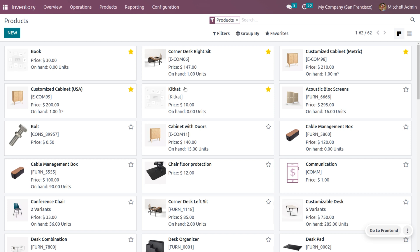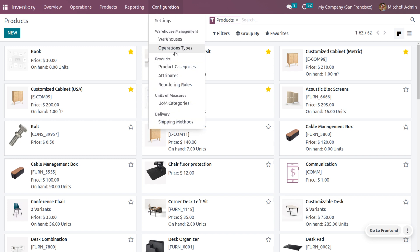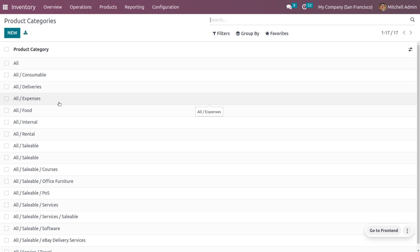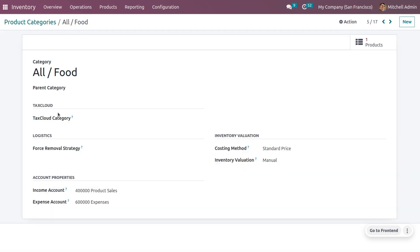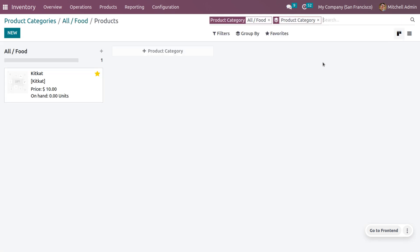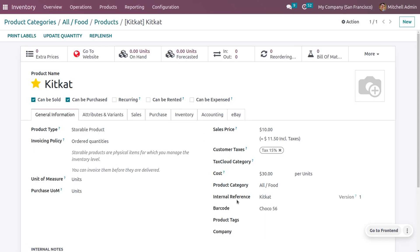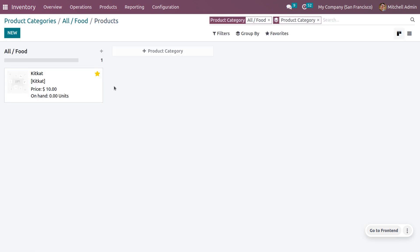This allows you to integrate more data with the Odoo platform and import or export data in a single click. To view products under a particular category, go to Product Categories in the Configuration settings of Inventory. Select All Food and you can see one product under this category, showing the complete details. Importing and exporting product categories and products is very easy in Odoo 16. Hope this concept is clear — stay awesome and thank you for watching.